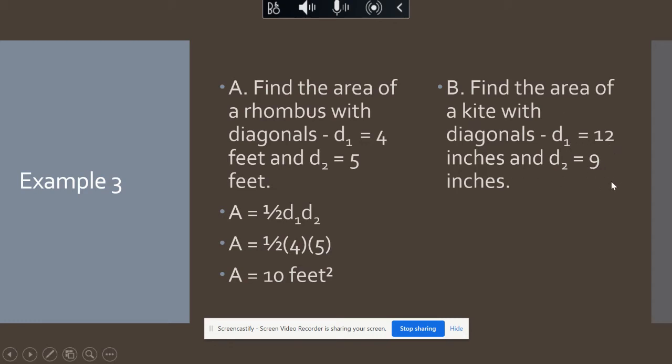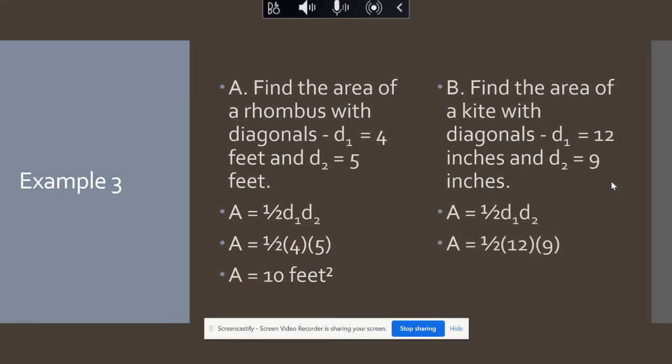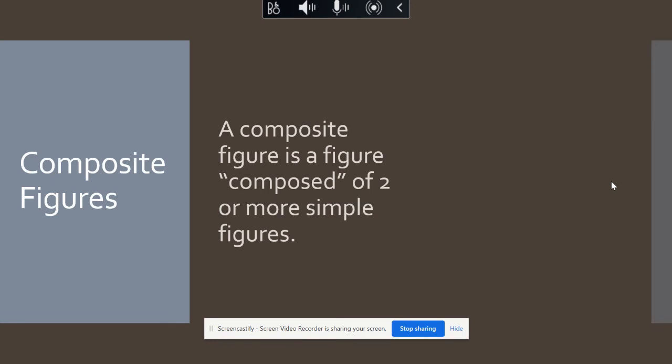You can pause and check. One-half times diagonal one times diagonal two — plugging in 12 and 9 — half of 12 is six, six times nine is 54.